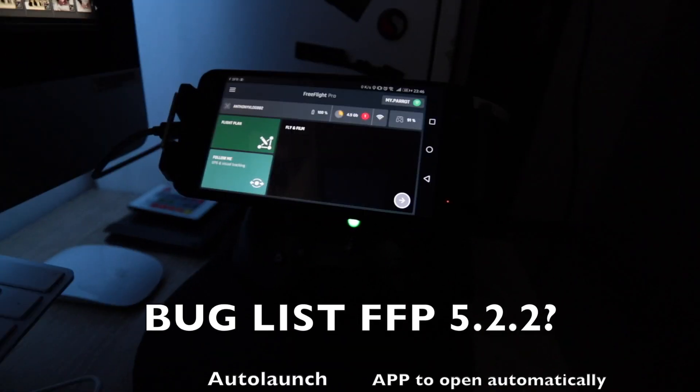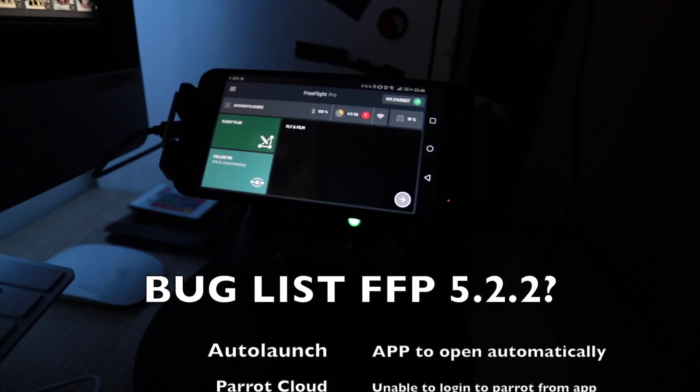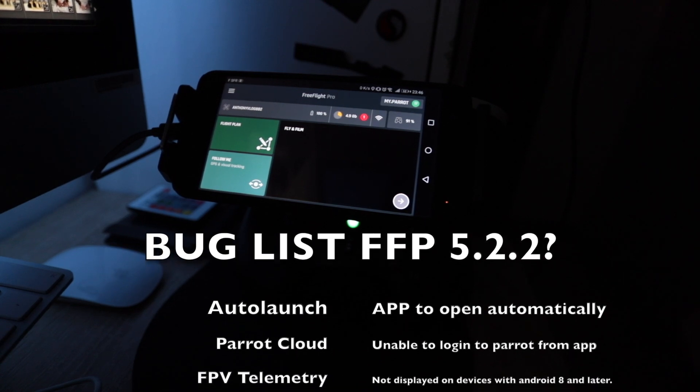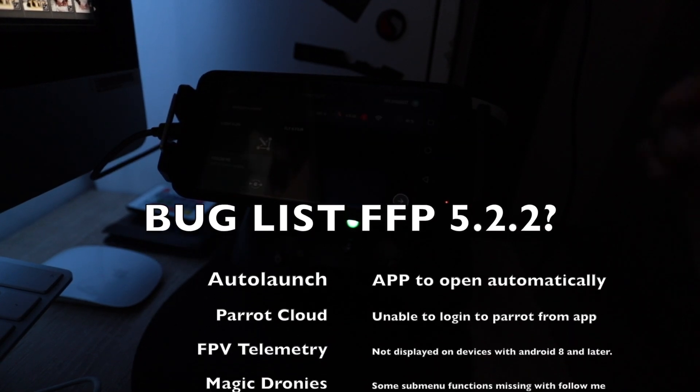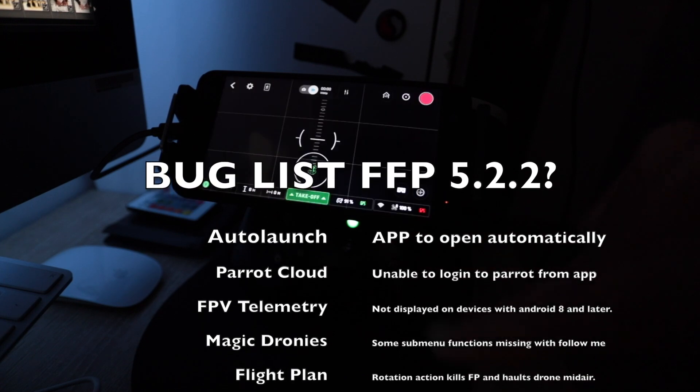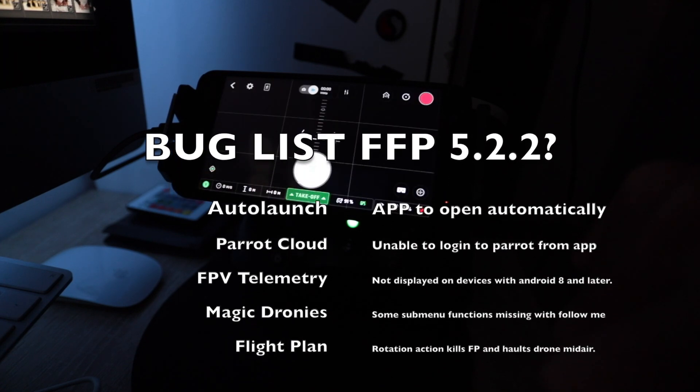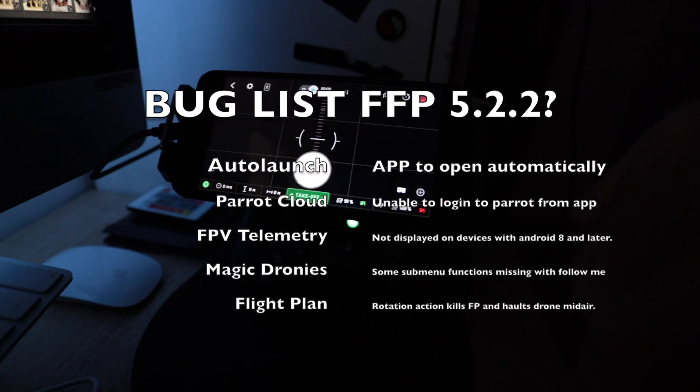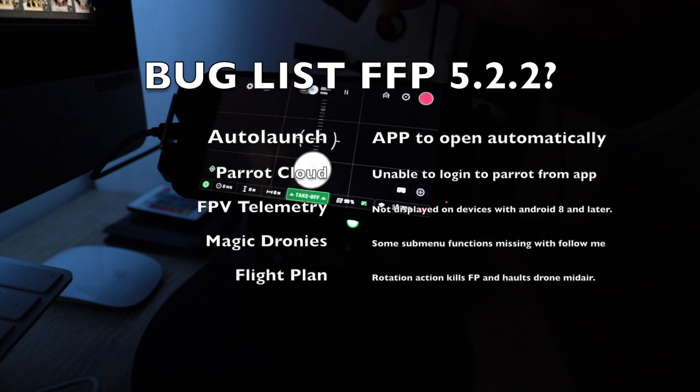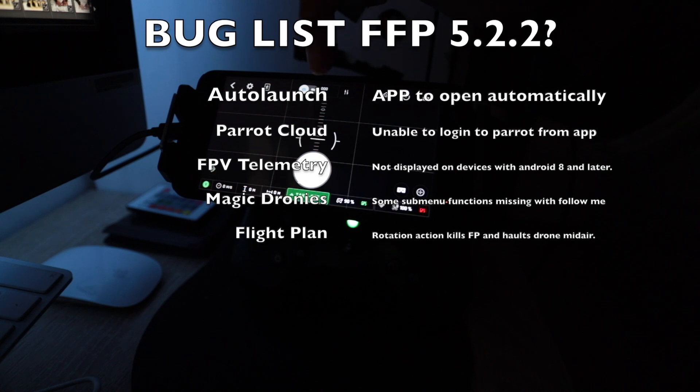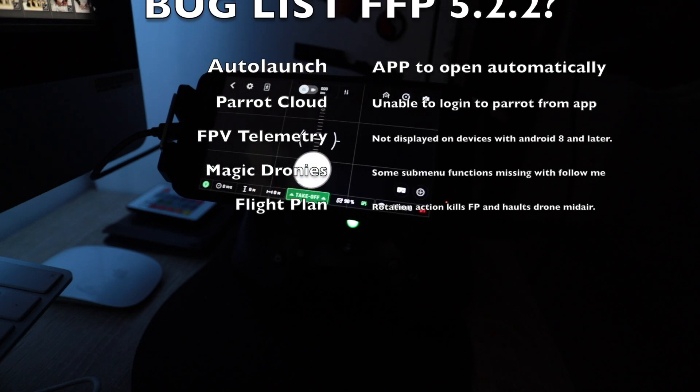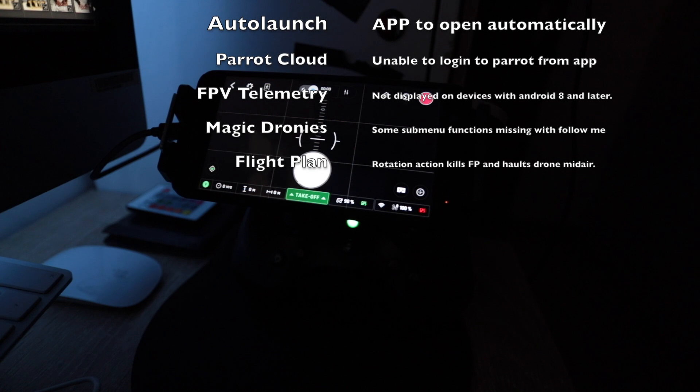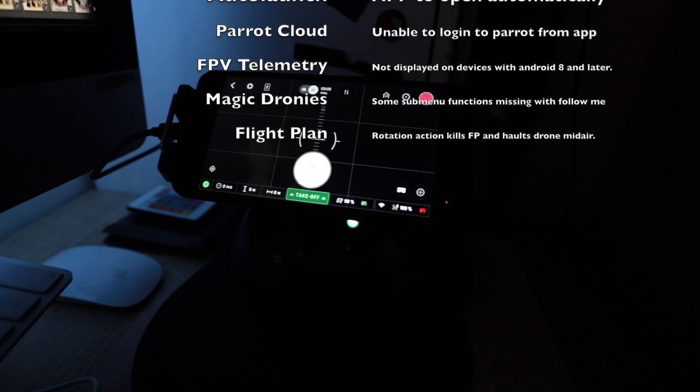Let's go over what the problems were in the previous 5.2.2: failure to auto launch on most devices, failure to log into your cloud account with Free Flight Pro, failure to display FPV telemetry for Android 8 and later devices, some functions of magic dronies did not function in the graphic user interface for Android 8 or later devices, and flight plan altitude maxed out and pause when rotation command is set.